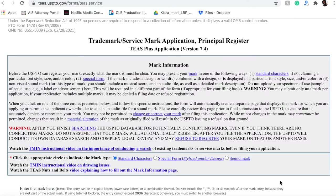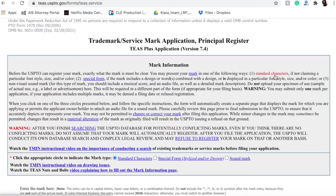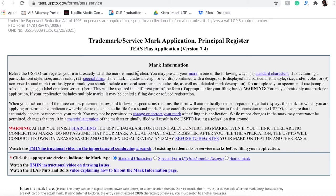All right, so I filled in my information and it took me to this form to get my mark on the principal register. Now if you were just registering the name of your mark, you are just going to be able to use a standard characters form. You're not claiming a particular font, style, size, and or color.